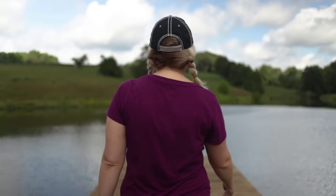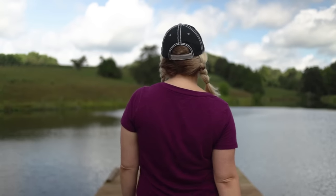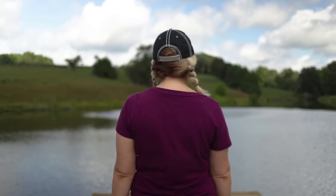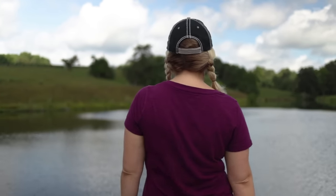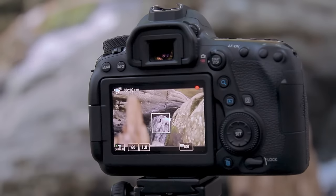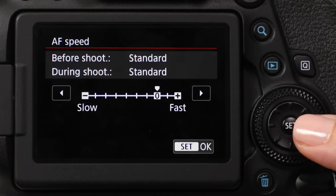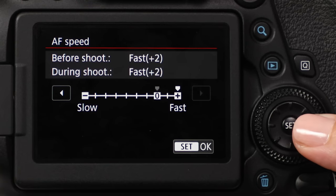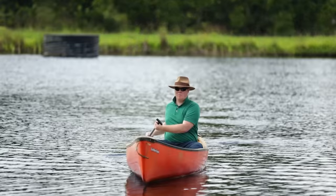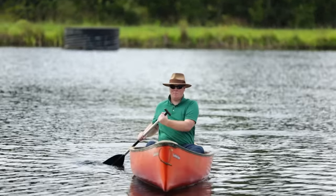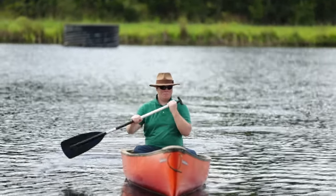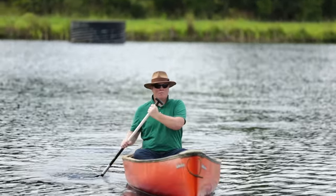The 6D Mark II gives you outstanding video quality to begin with. But with the features and capabilities built into the camera, you can really refine the look you want in your finished video files. It really makes it easy to get professional-looking video when you work with the 6D Mark II.